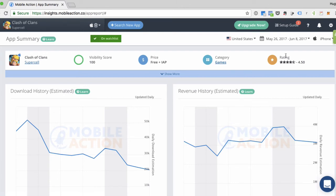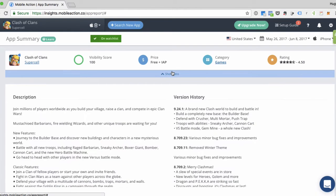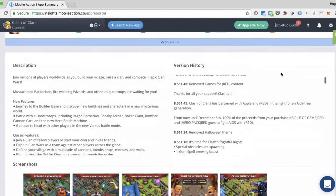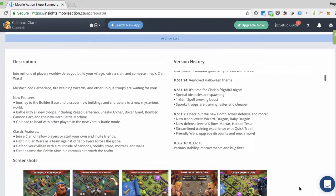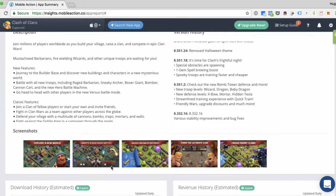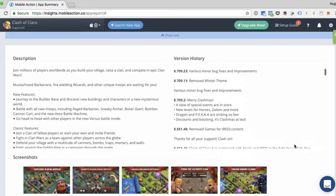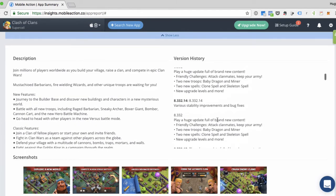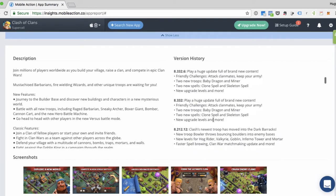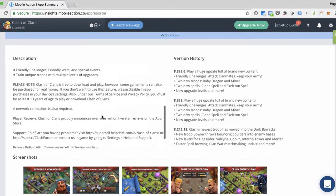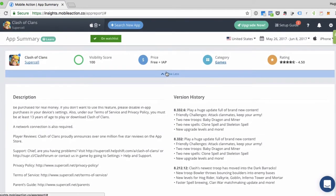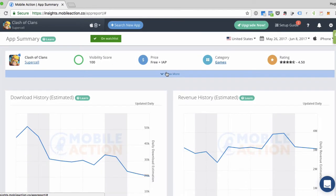If you want to see more about this app, click on the show more link and you'll see the version history, the description, and the screenshots here at the bottom. You can also scroll through these top two sections to get more information. And to hide the section, you can just click on show less.